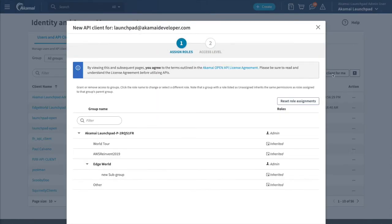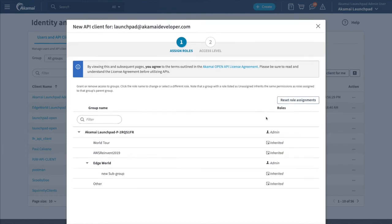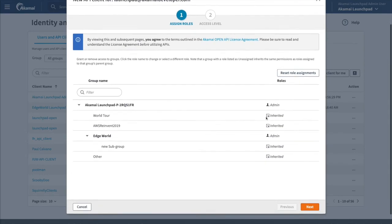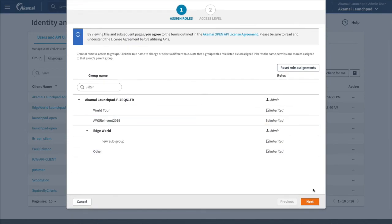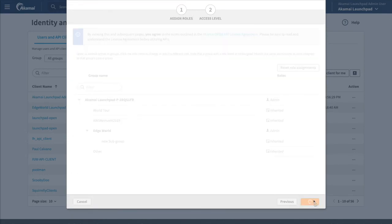In the next screen, we are presented with a list of roles we can grant to the API client. By default, we get the same access as the current user. Let's click Next as we don't want to restrict access for this client right now.